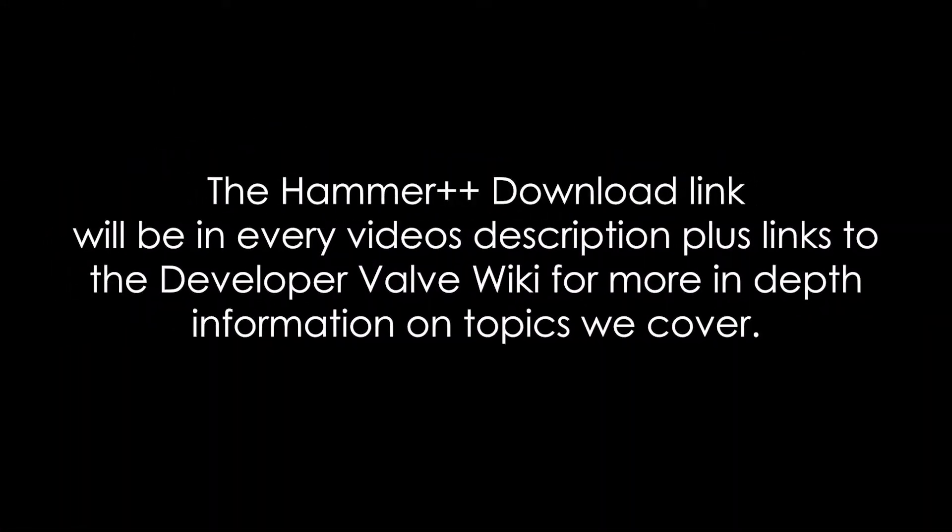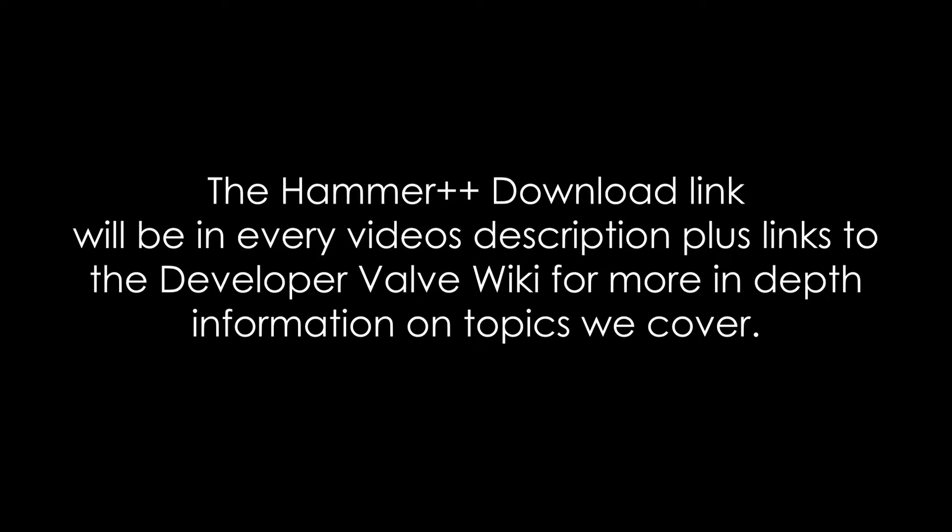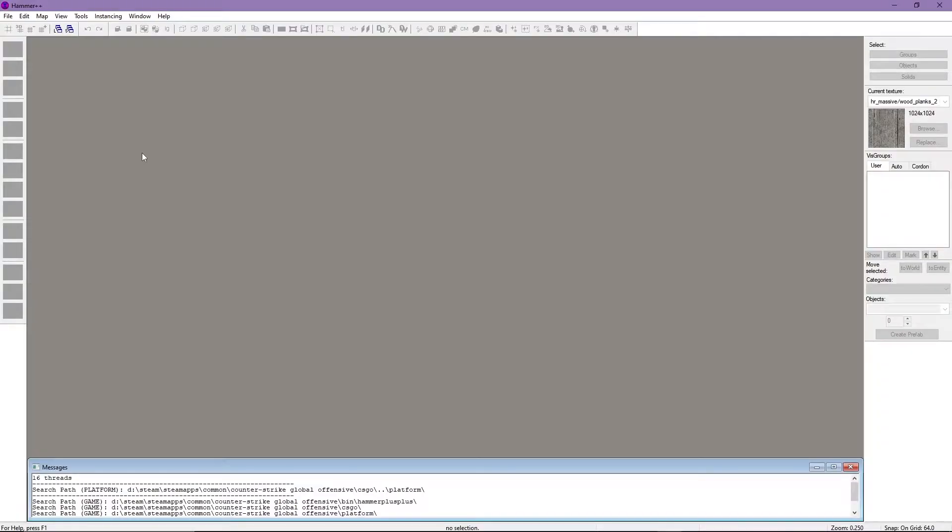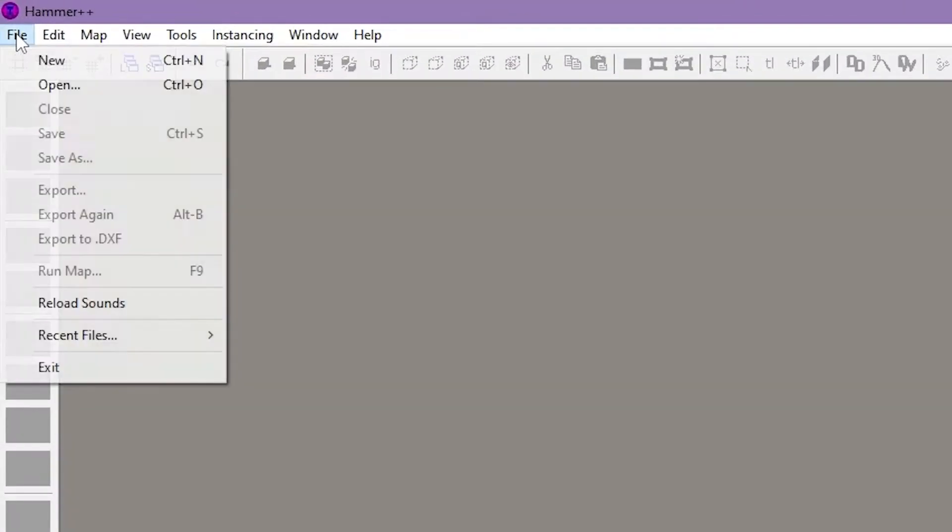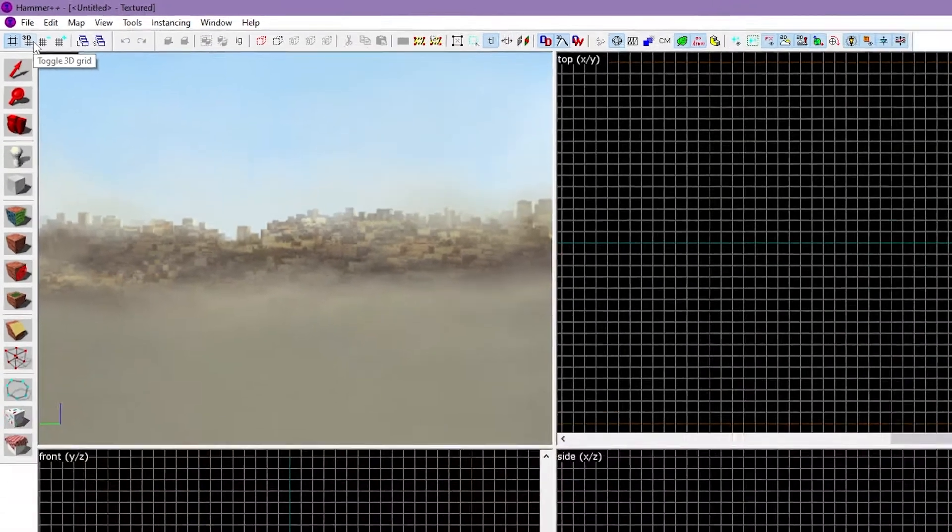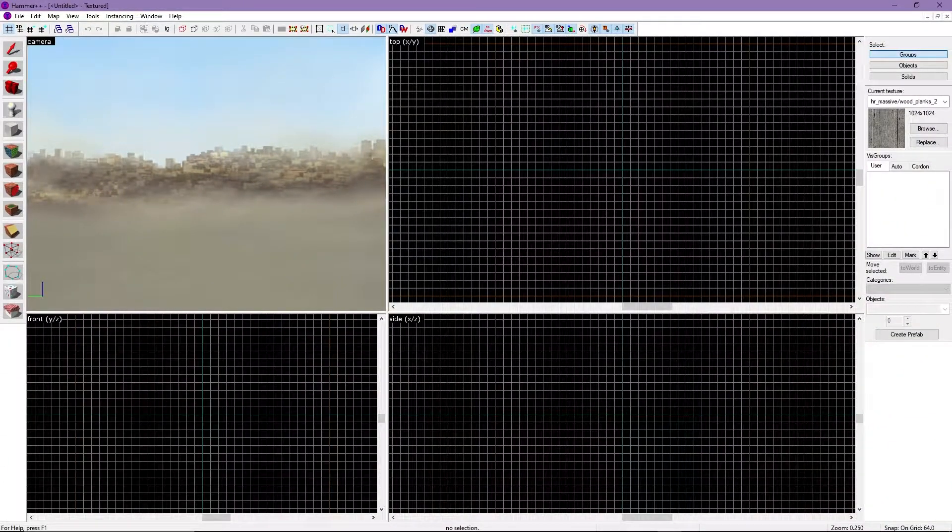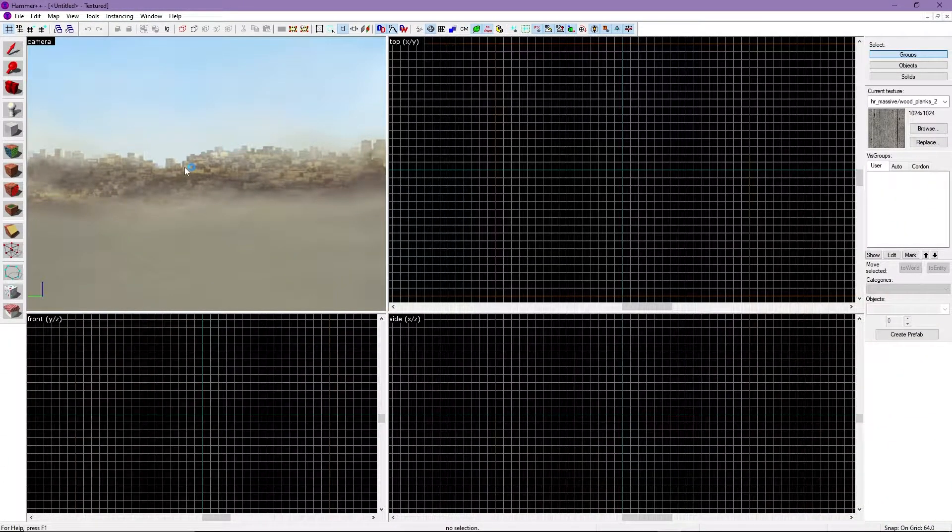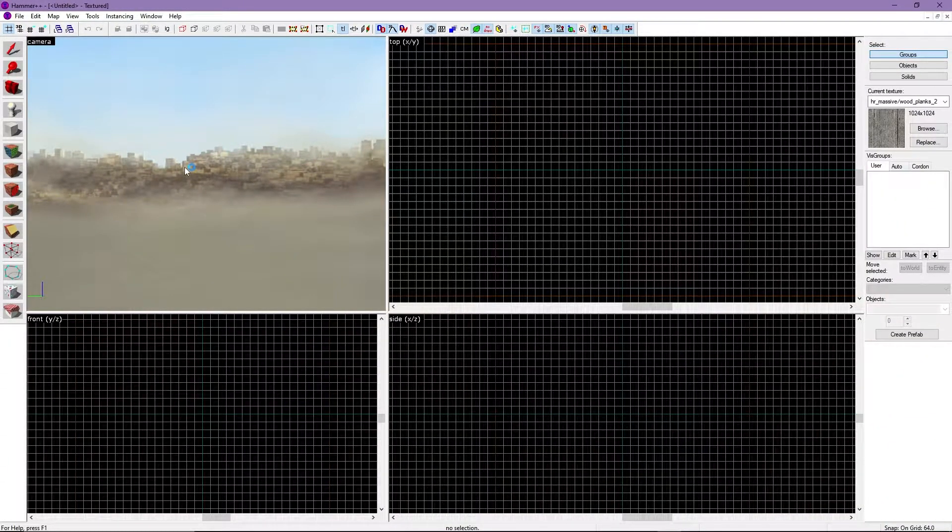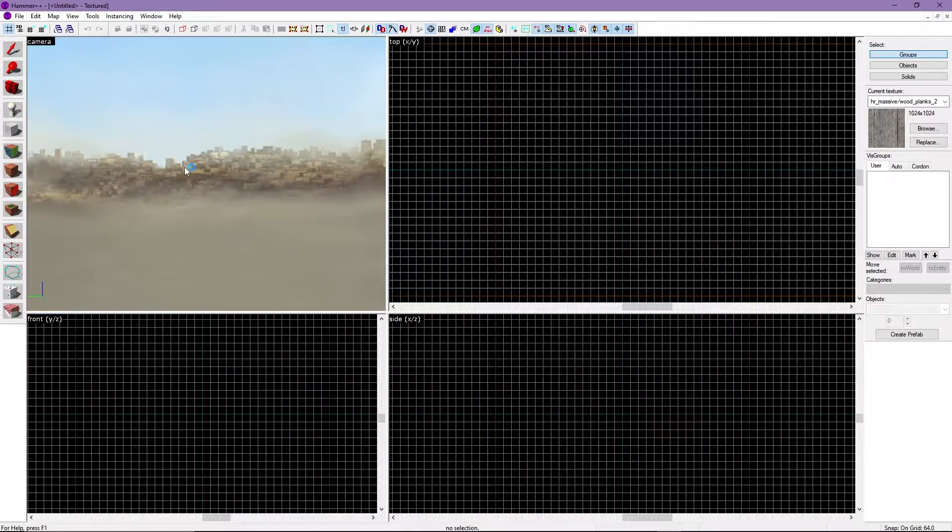I'll also be sure to put the Hammer++ download link in the description. Alright, now that we're in Hammer, you may notice that everything is grayed out. That's because we haven't made a file to create the map yet. In order to do that, it's quite simple. Just click File on the top left, and select New. Now that we have a file made, we can start working in Hammer.